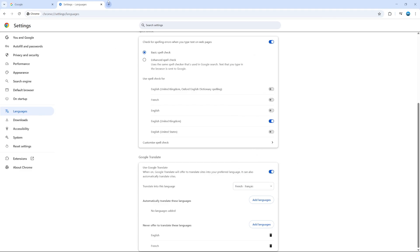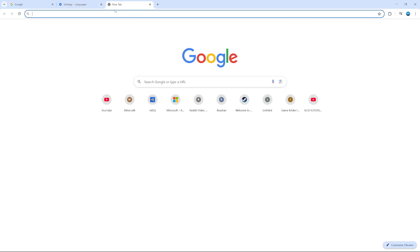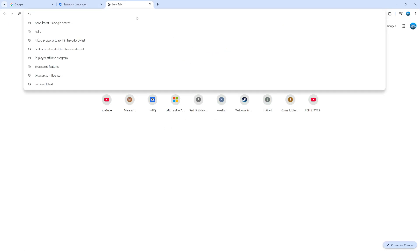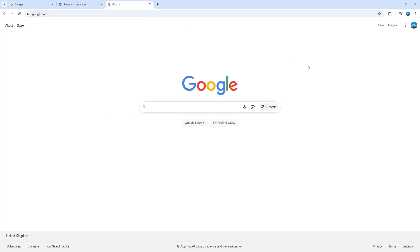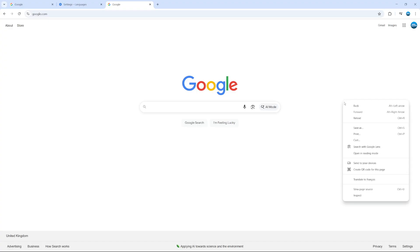And then what you can do is go ahead and open any website you want. So let's just come across to Google. So if we go across to google.com. Now, when you're on the website that you want to translate, what you want to do is actually right click onto a blank space of the website. So for Google, I'm just going to click onto an empty space over here.